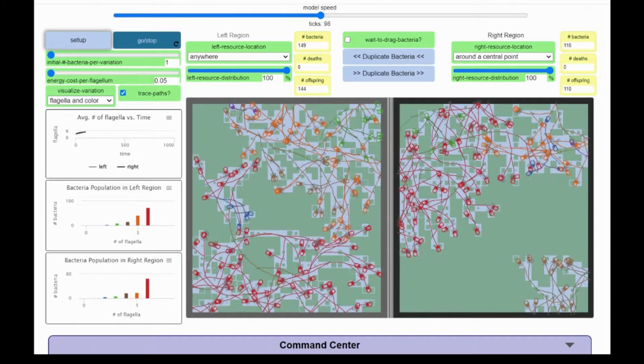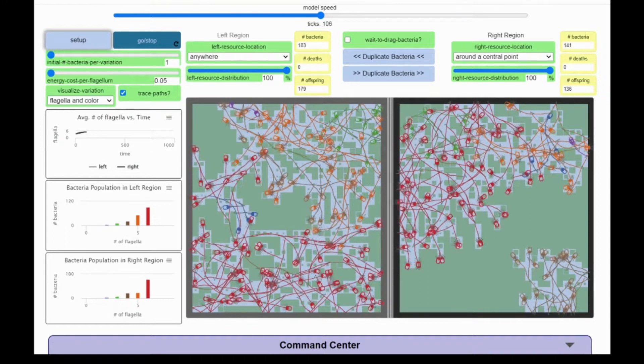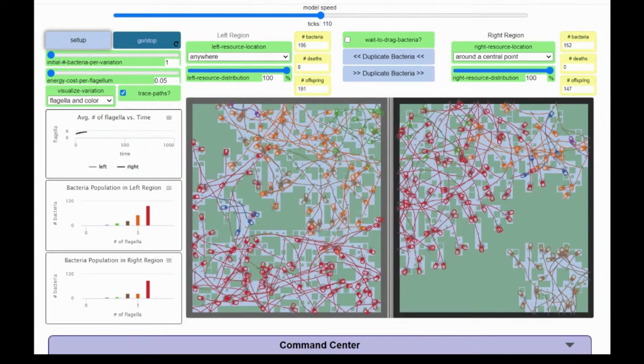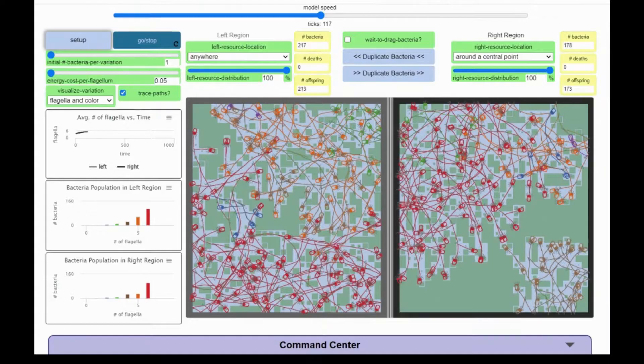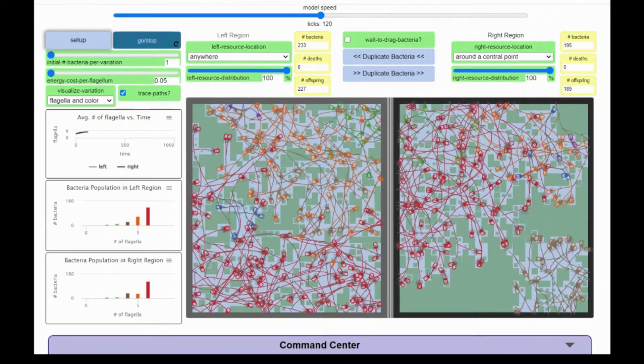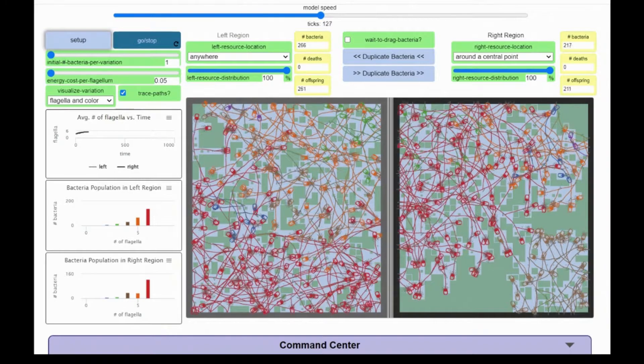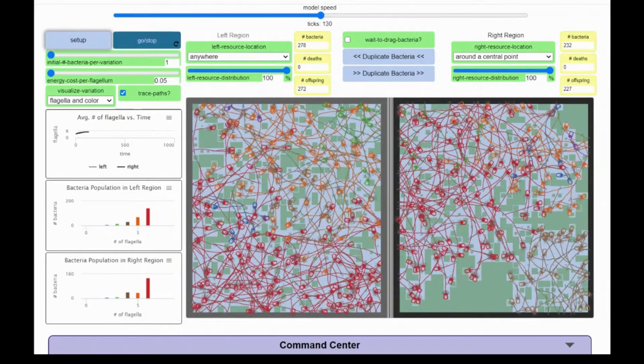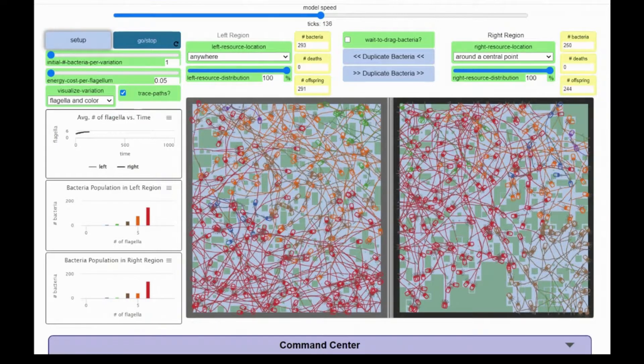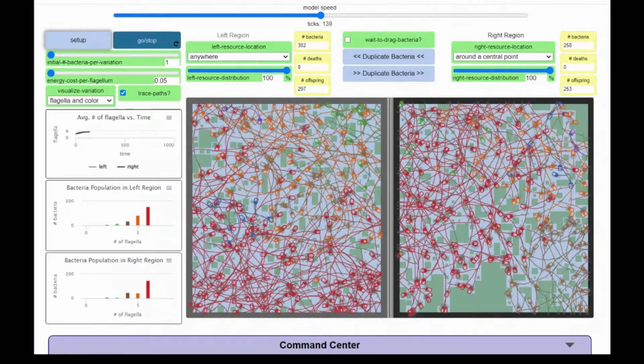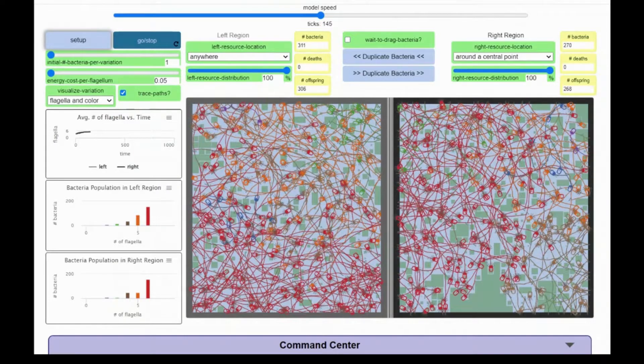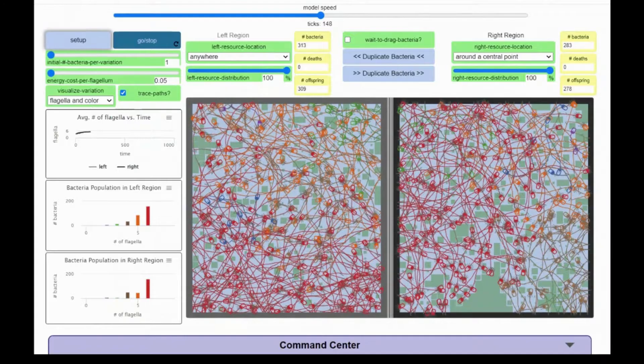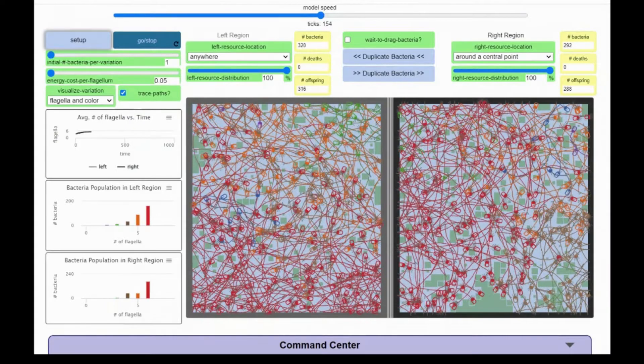Algae will grow back where there is water and will not grow where there is no water. I can adjust the amount of water and thus the algae in these environments separately by adjusting the resource distribution sliders and then compare the effects of less algae in one environment to more algae in the other.